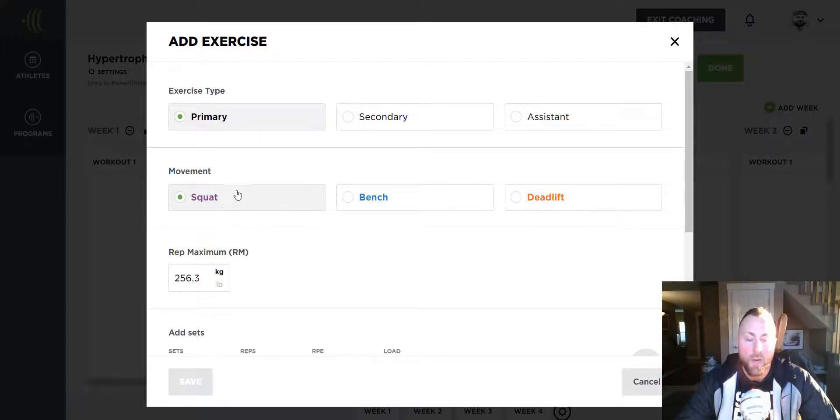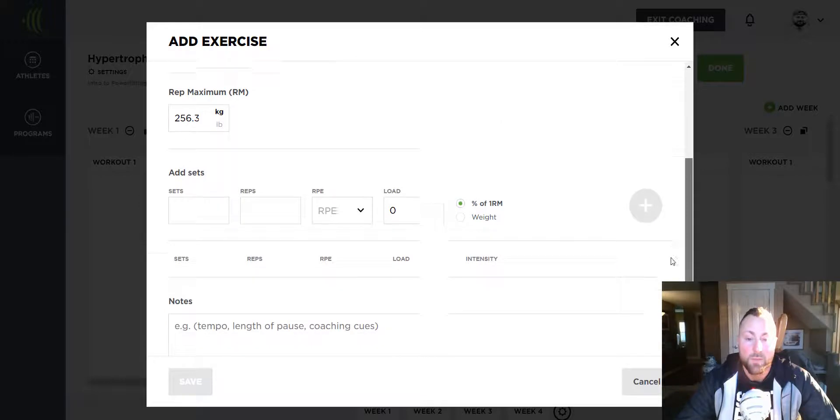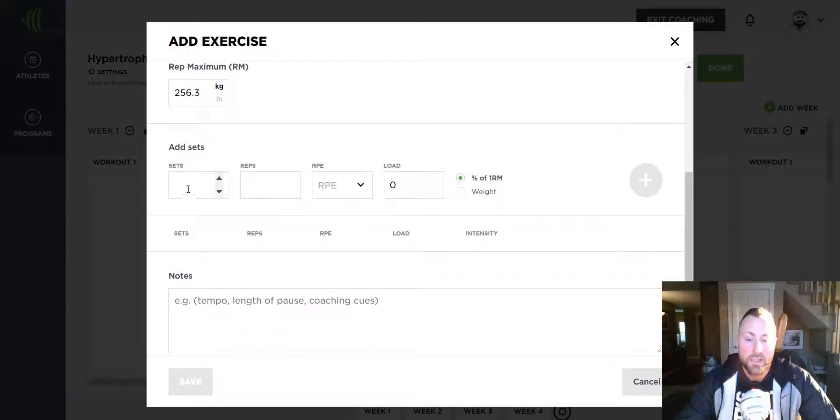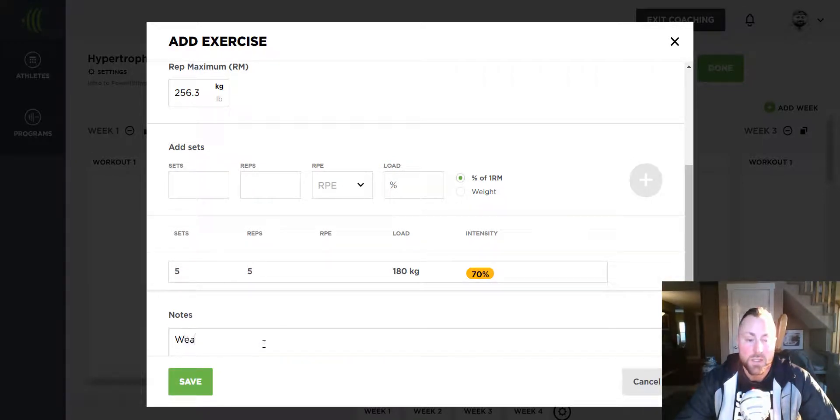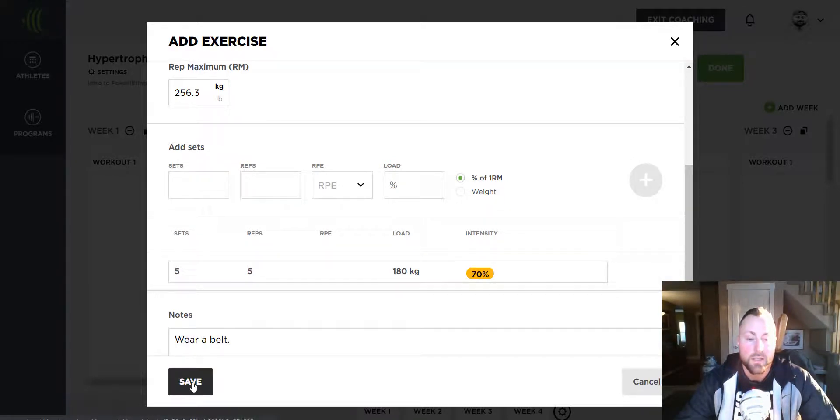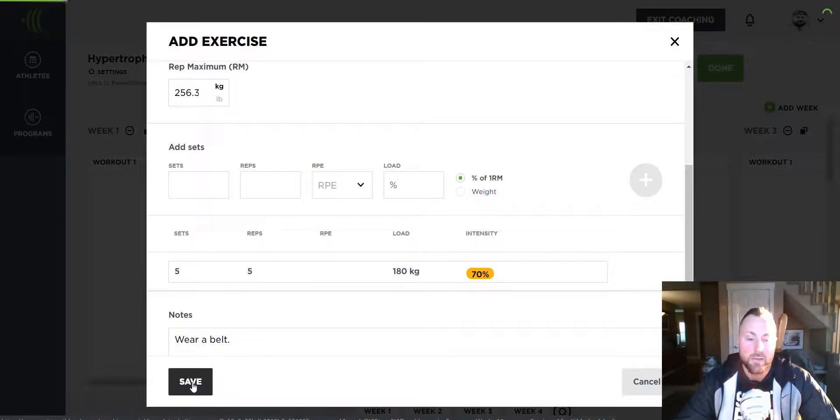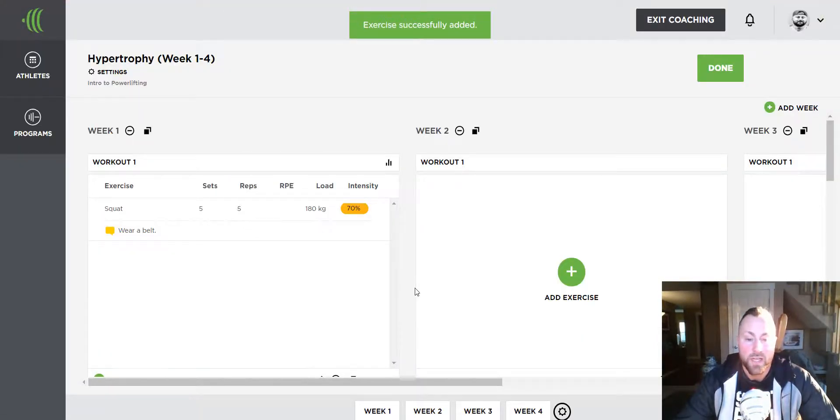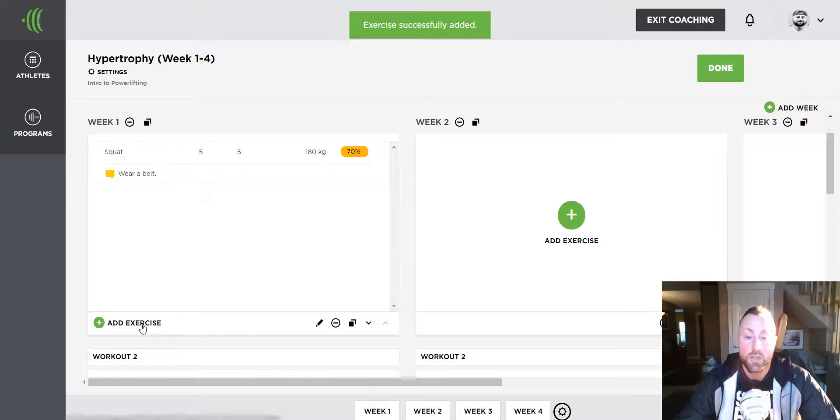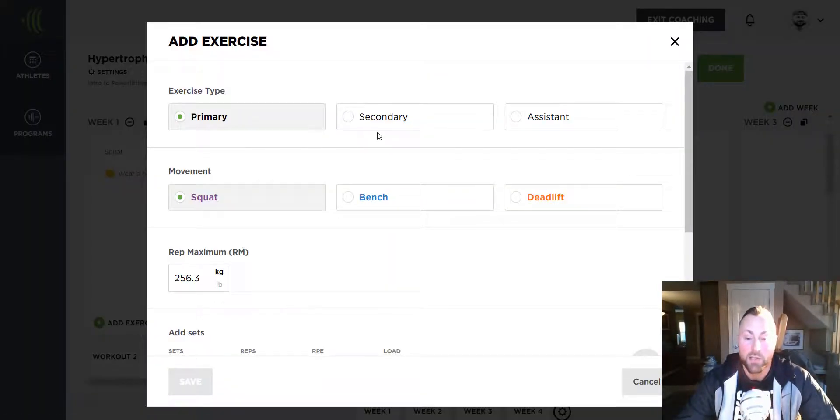Now I want to program a squat. So I'm going to build out the sets, reps, and load. I add any notes and then press save. I'm going to repeat that process for two more exercises. Take a look.